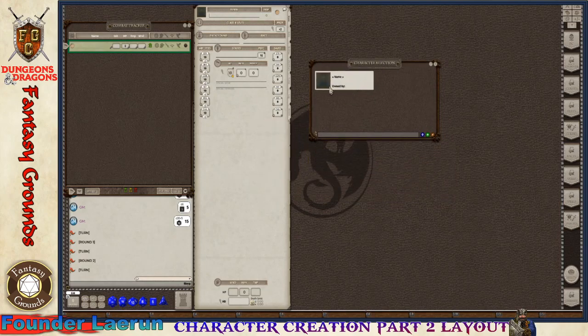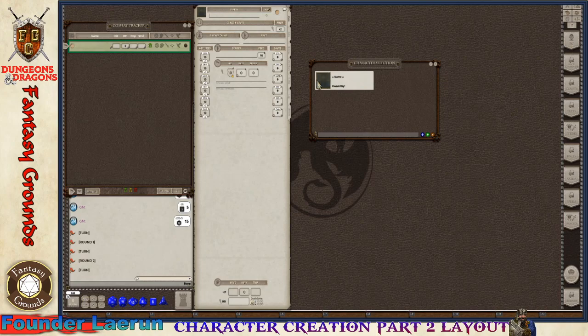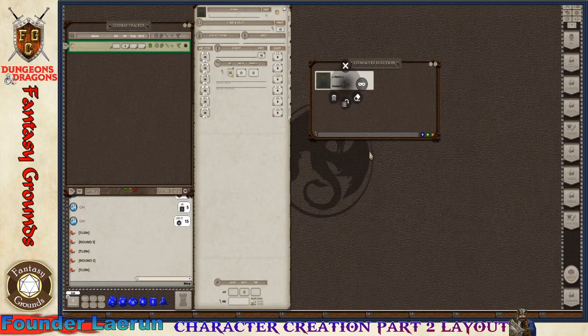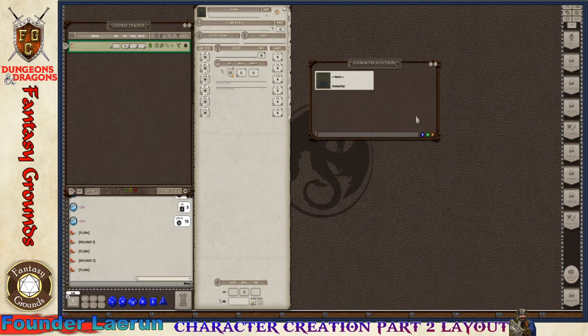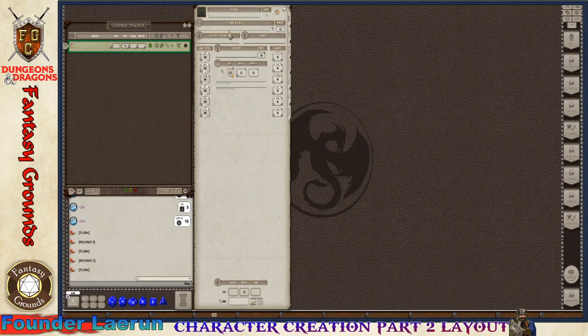But the DM has the ultimate say. Whatever characters he has available, he'll let you know if you can have it or not. He can also take ownership of it so no one else does temporarily. He can also export or import characters, so it just depends on what the situation is.